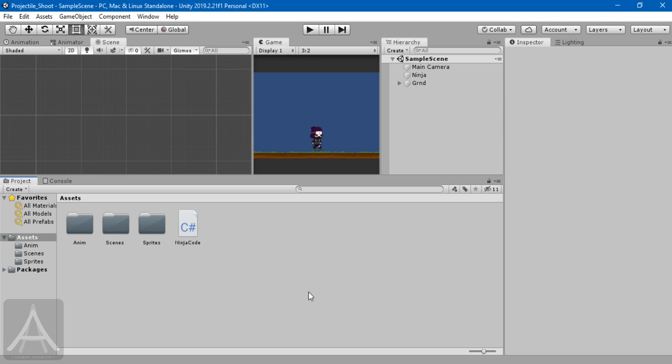Hello guys, this is Sorain. Welcome back to my channel Adamant Algorithm. In this video we are going to see how to shoot projectiles or an object from another game object in Unity.